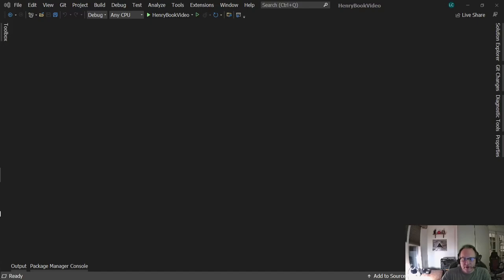Hi. In this video I'm going to demonstrate how you can display custom images from your database. I'm going to edit my Henry Books page to display images of authors when you go to their specific details and edit pages.